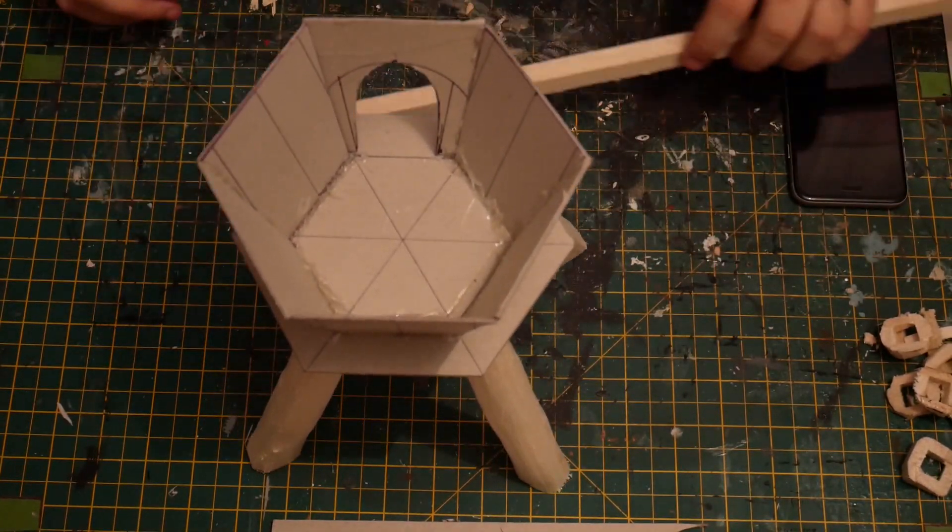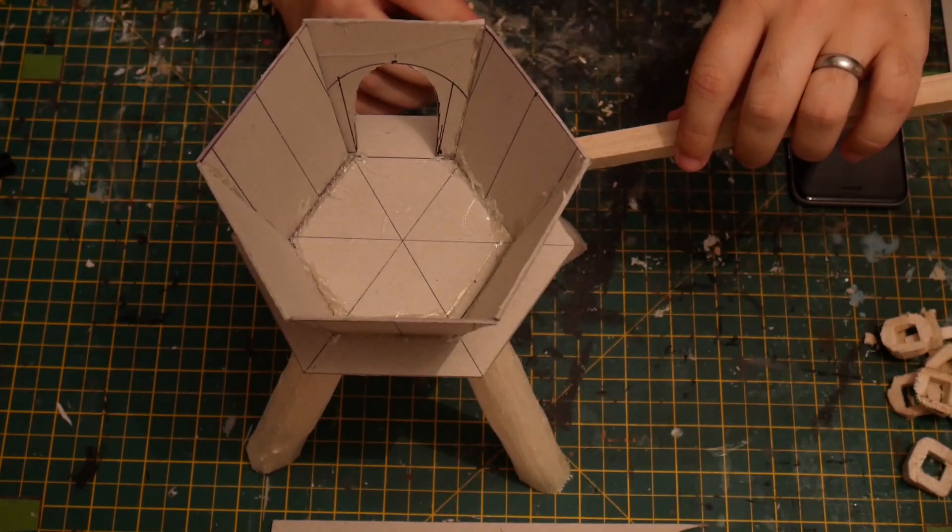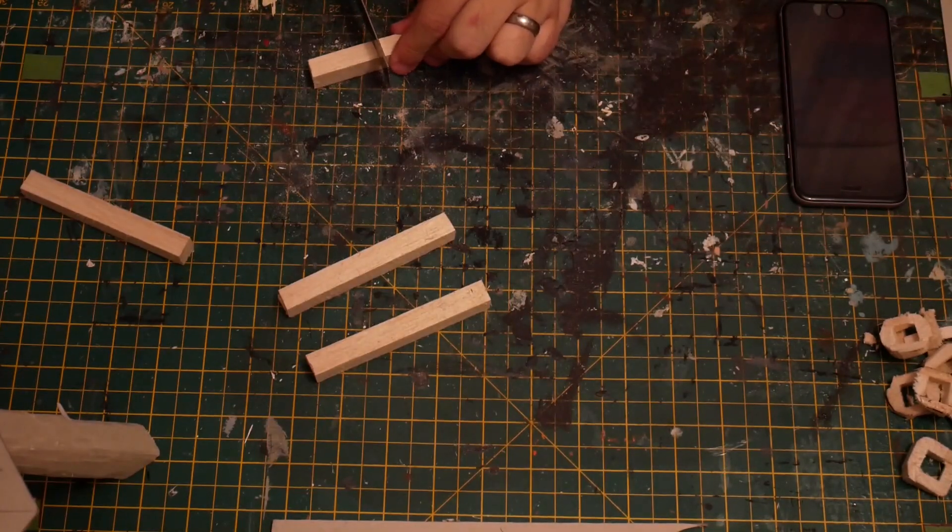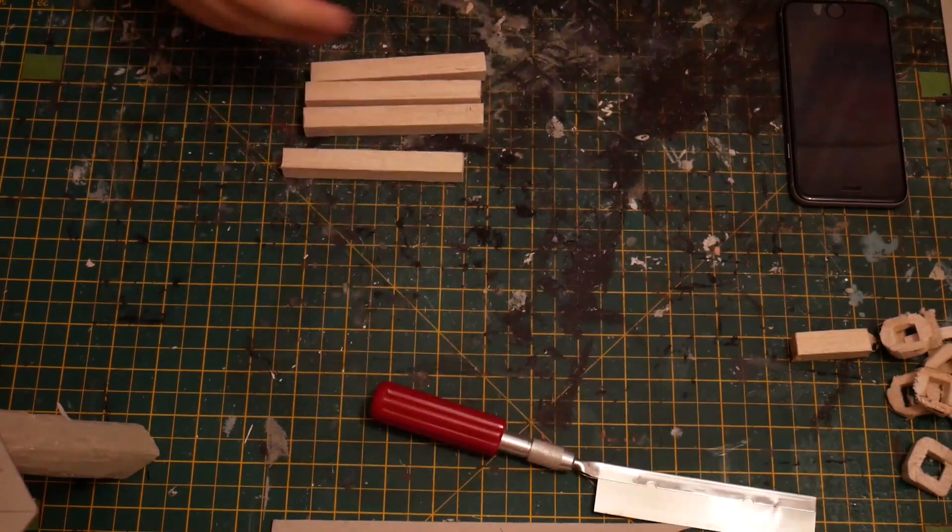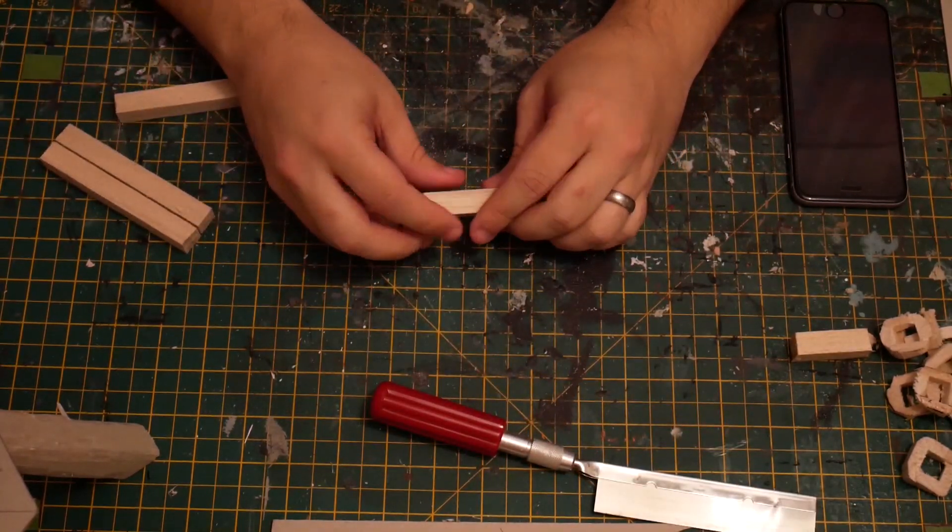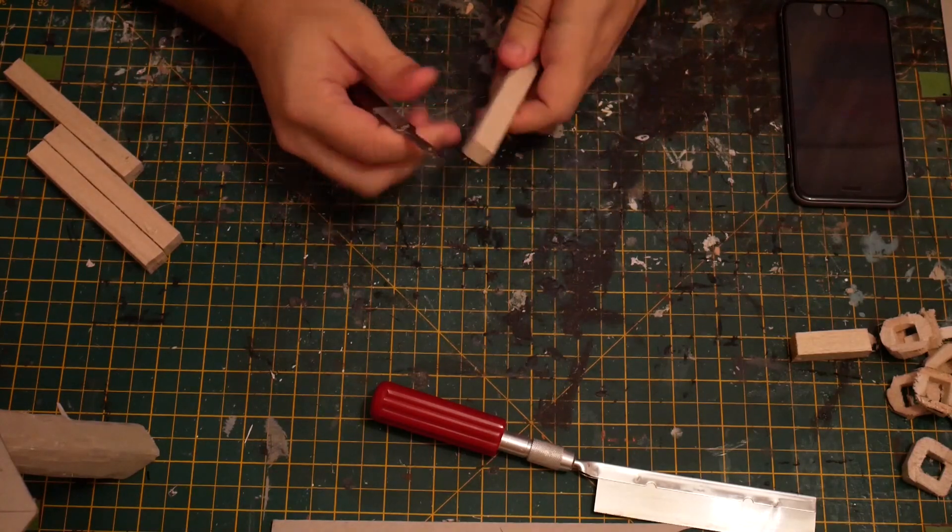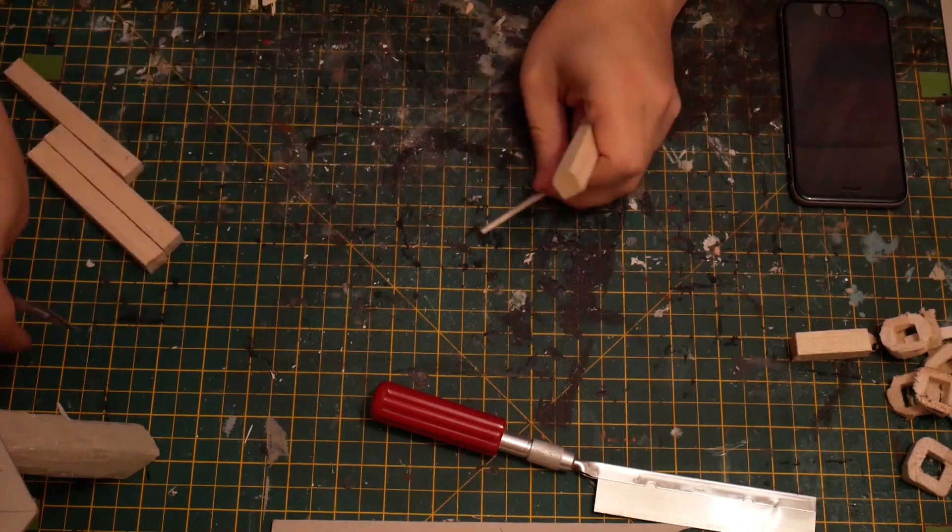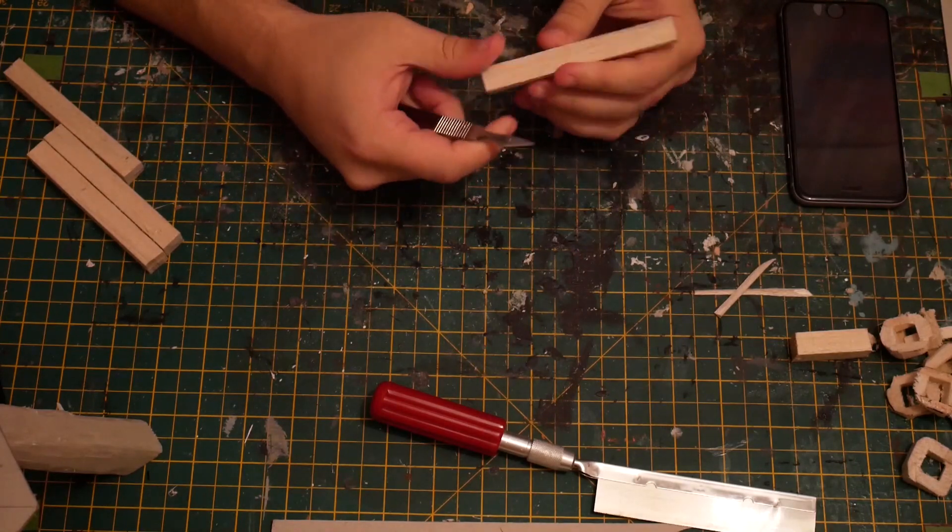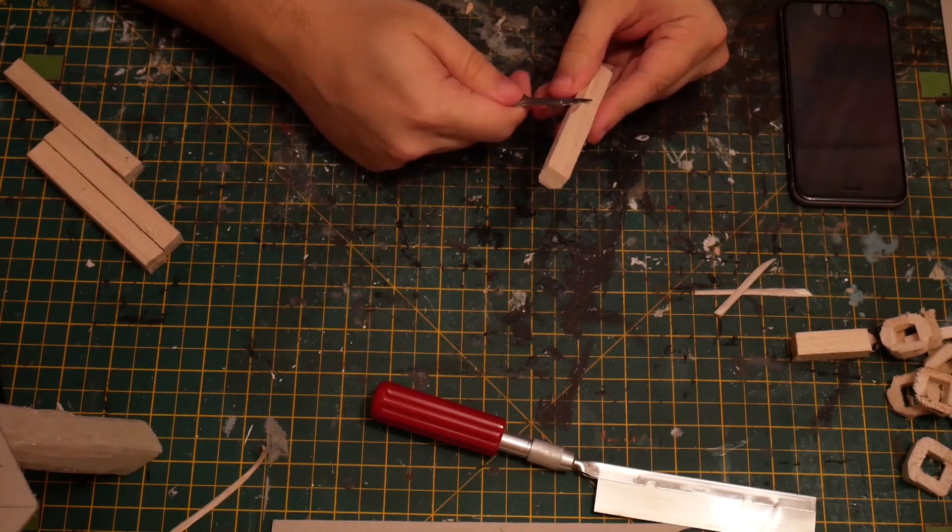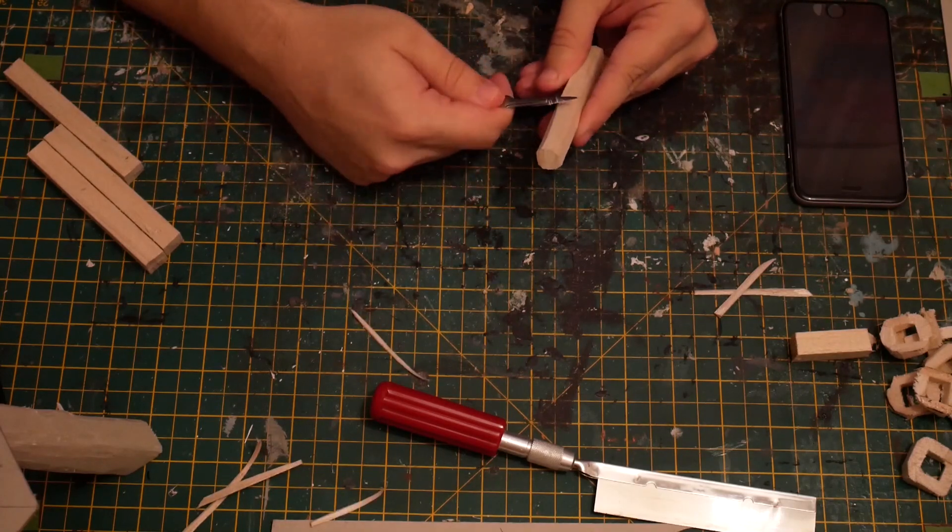And now we're going to add just a couple of supports going across. So I've got this thicker balsa wood and I've created four of them that are going to go between each set of legs. I'm doing the same thing, I'm rounding off the corners so that they look like thick fallen branches or smaller fallen trees and they've just been cut down and used.